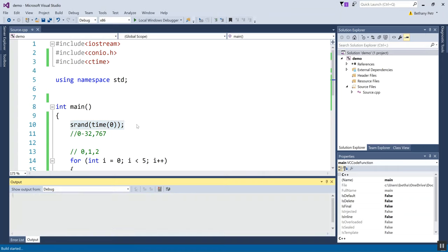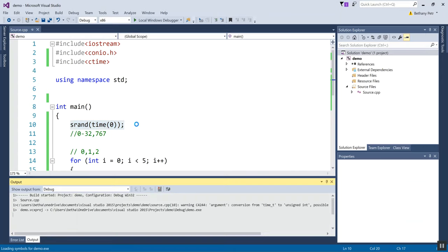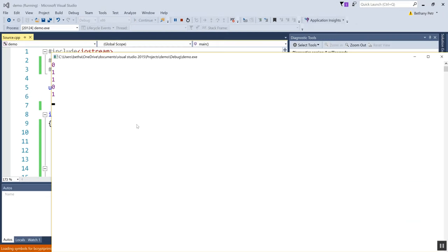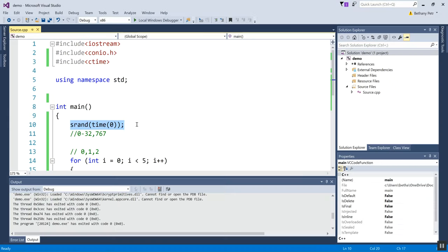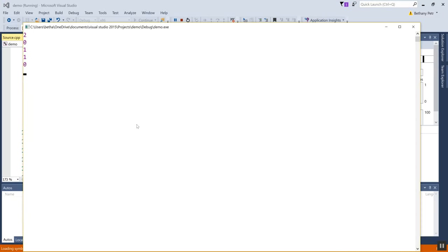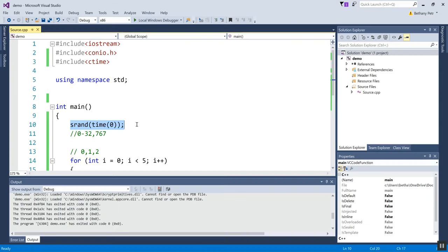And now, just to verify, my sequence is zero, one, one, zero, one. Let's just do it one more time, make sure it's different. Two, zero, one, one, zero. Awesome.